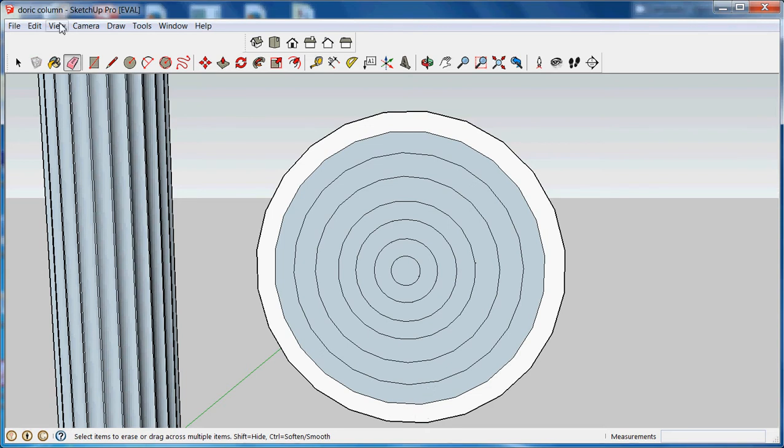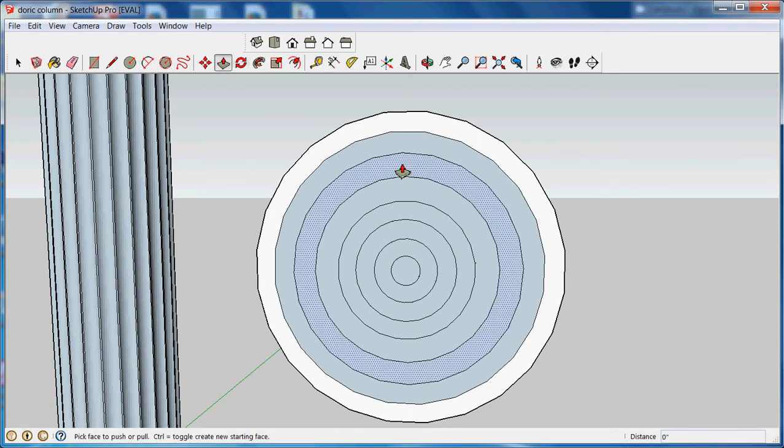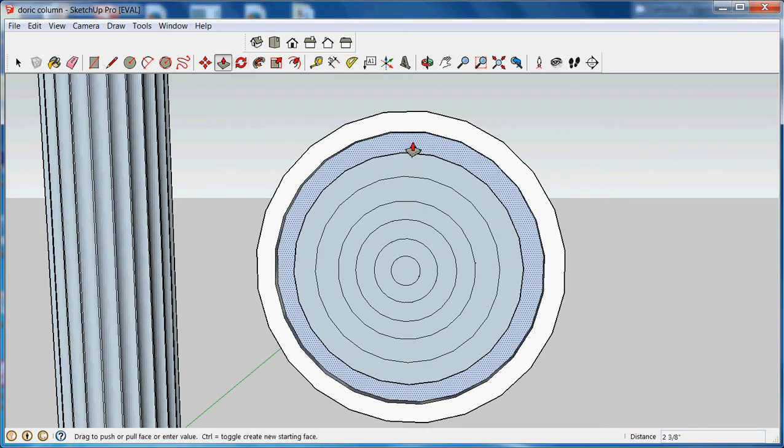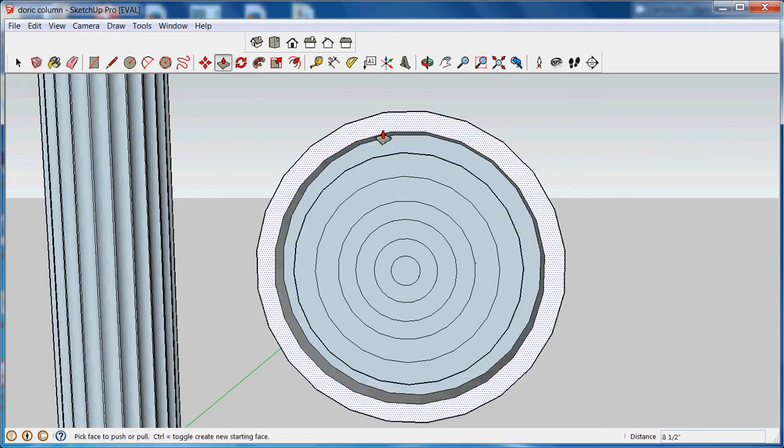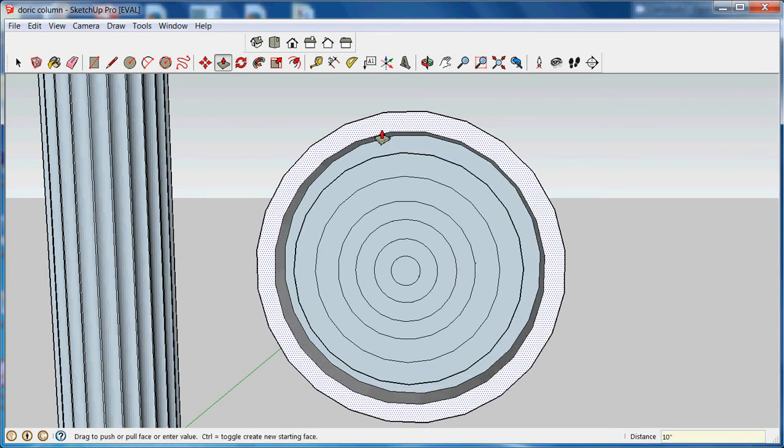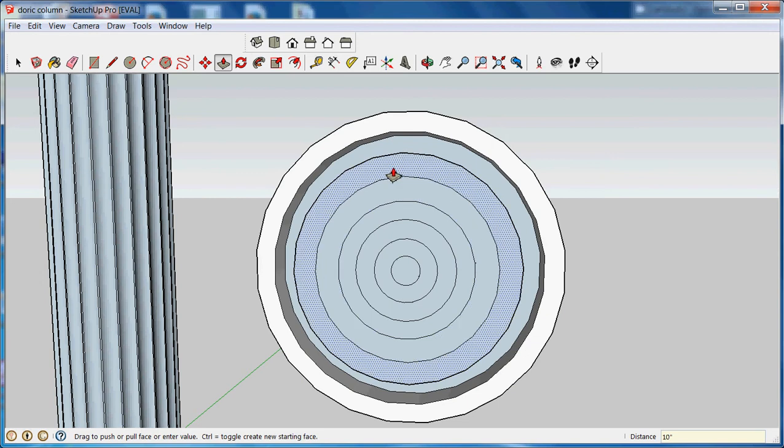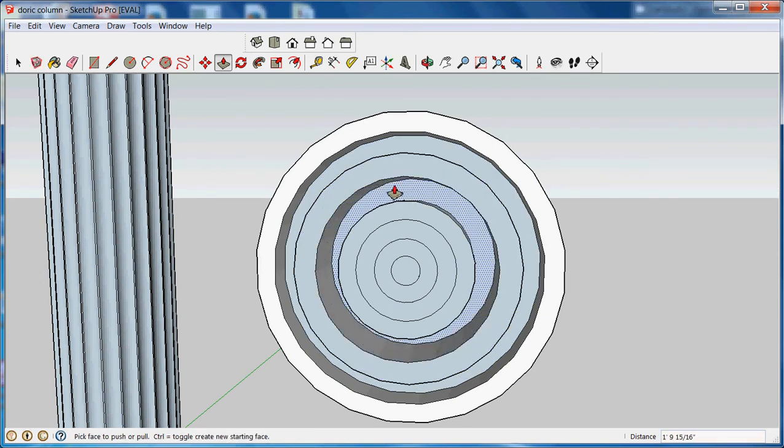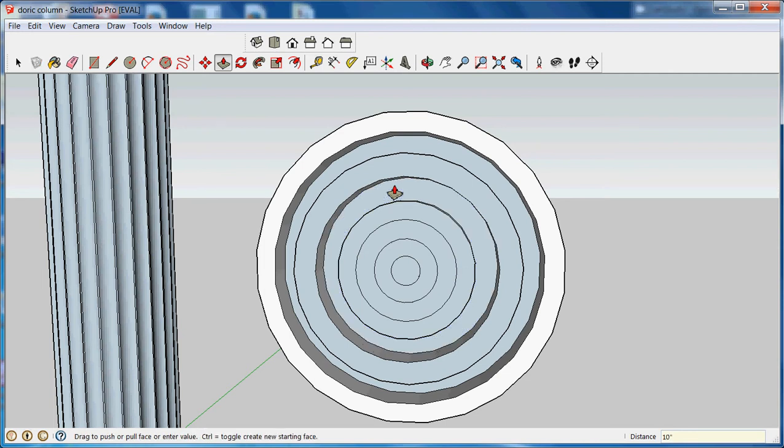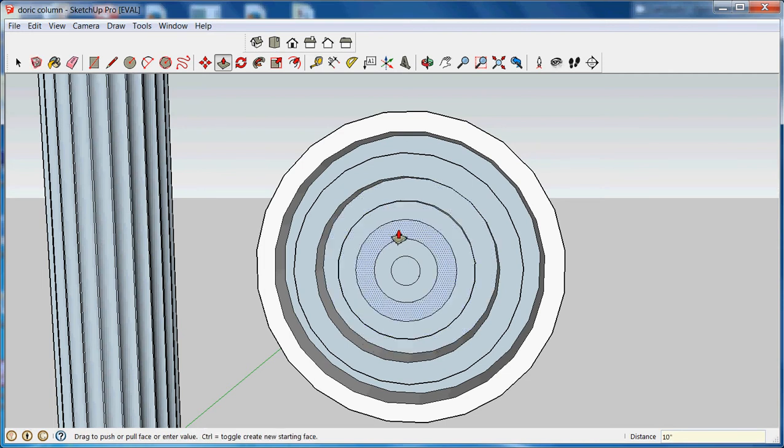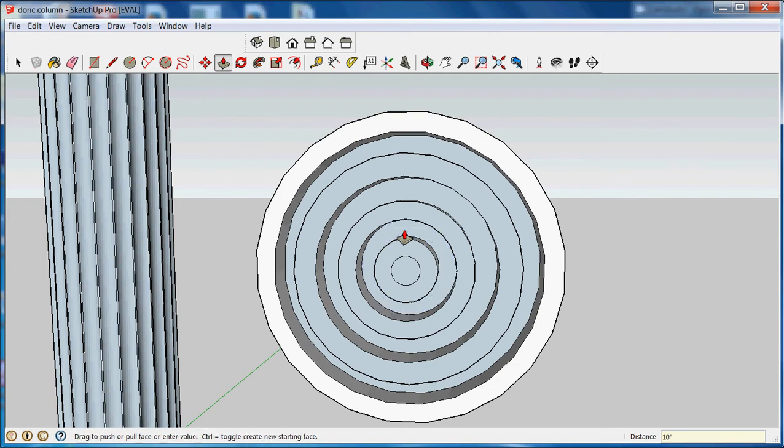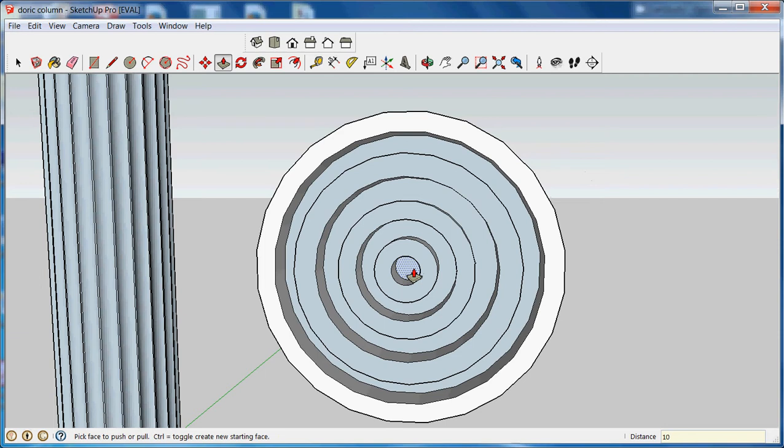And I will repeat the process of indenting certain sections. Use ten inches. The inch mark is the quote mark, by the way. Skip the next space. Ten inches. Skip the next space. Ten inches. And ten inches.